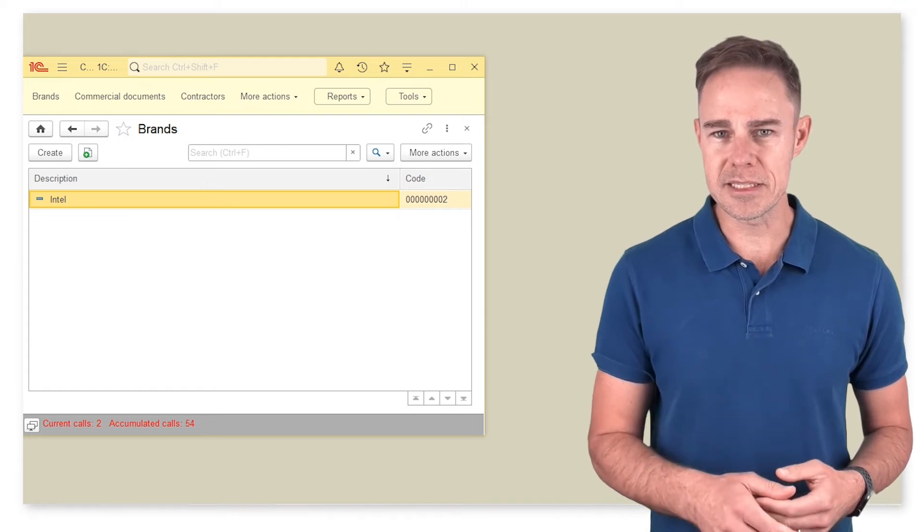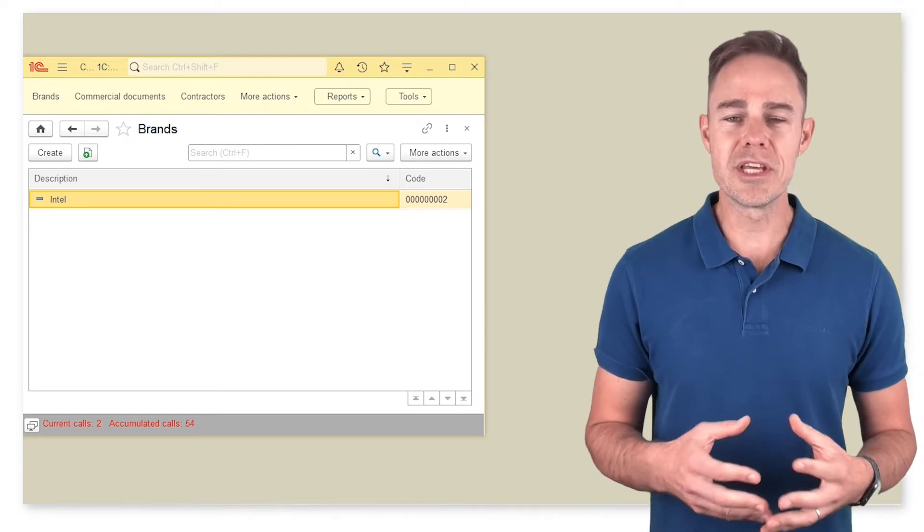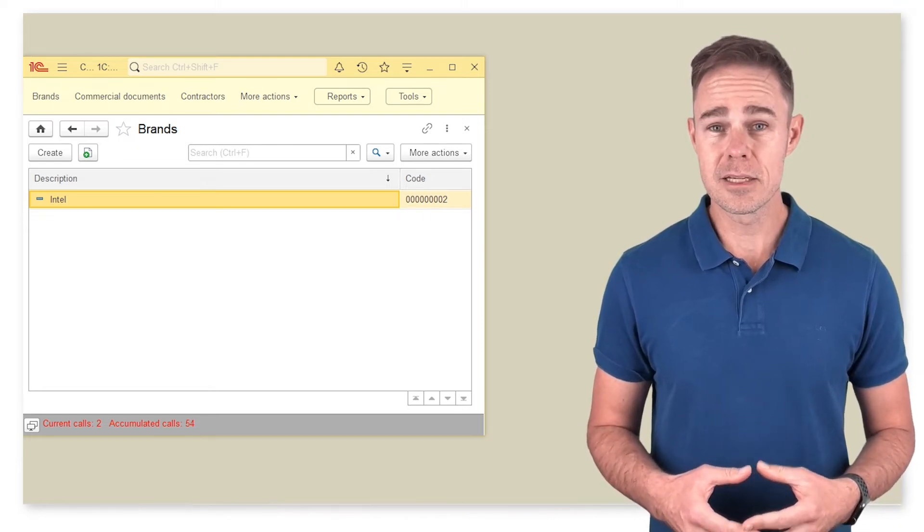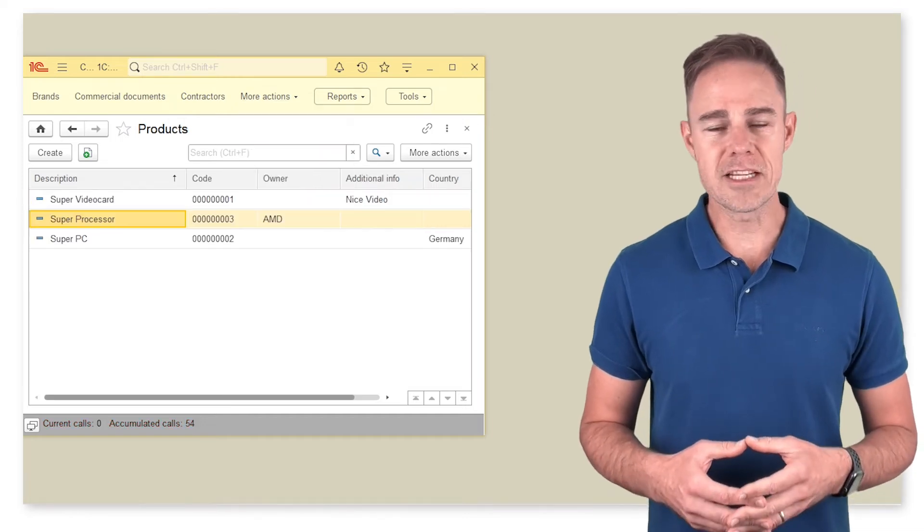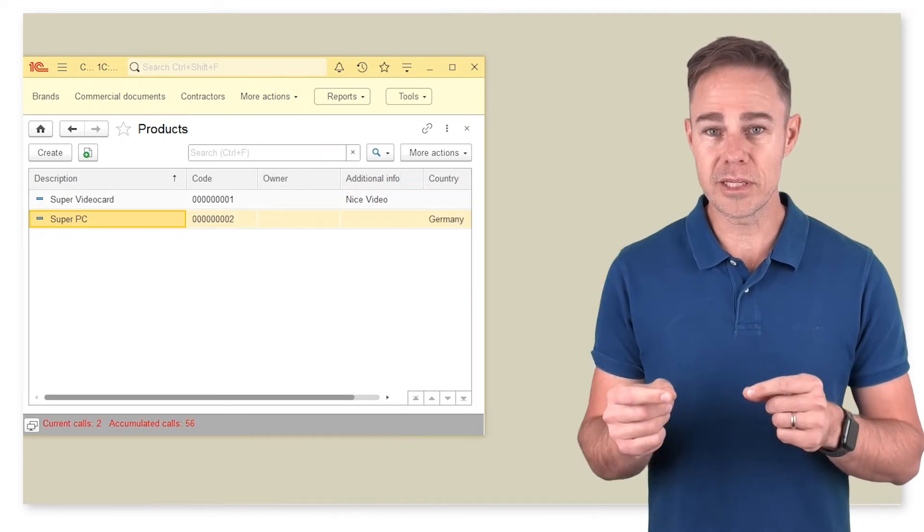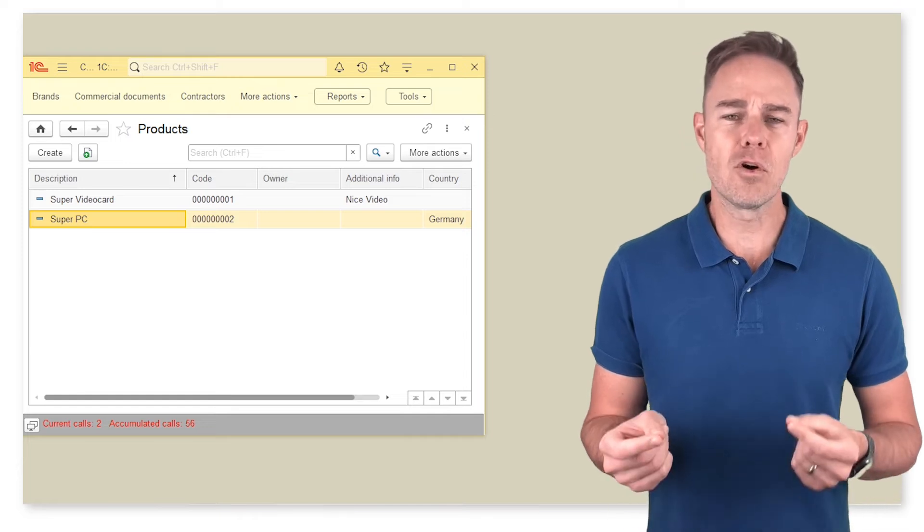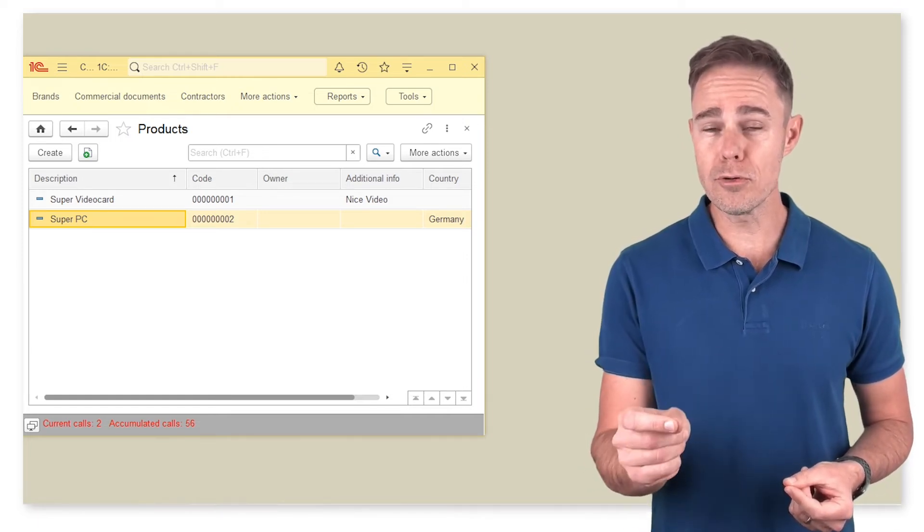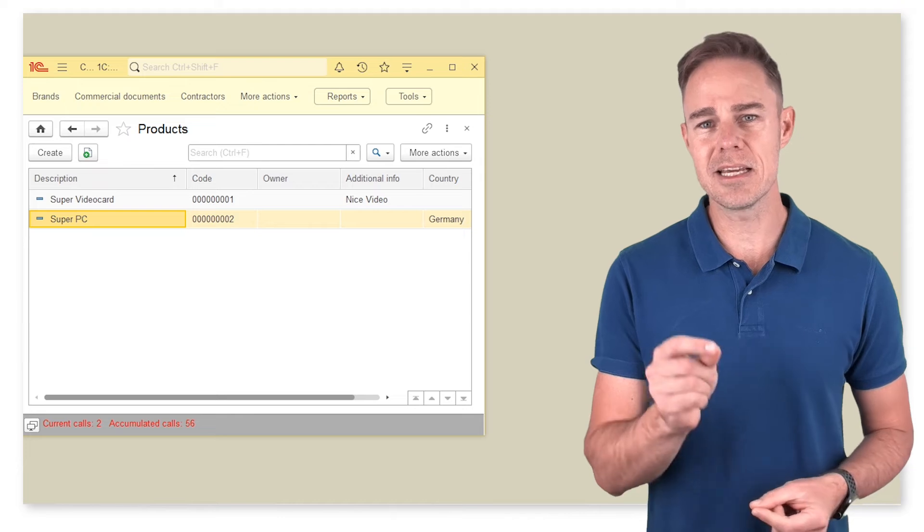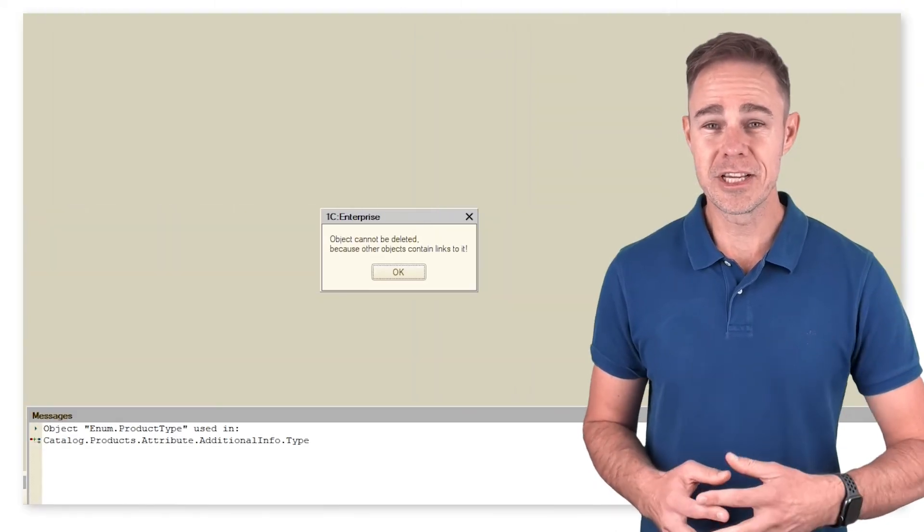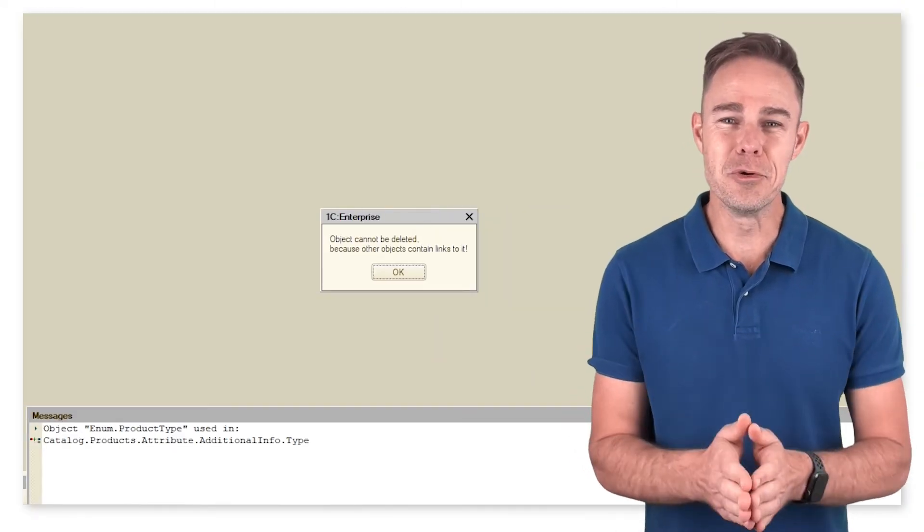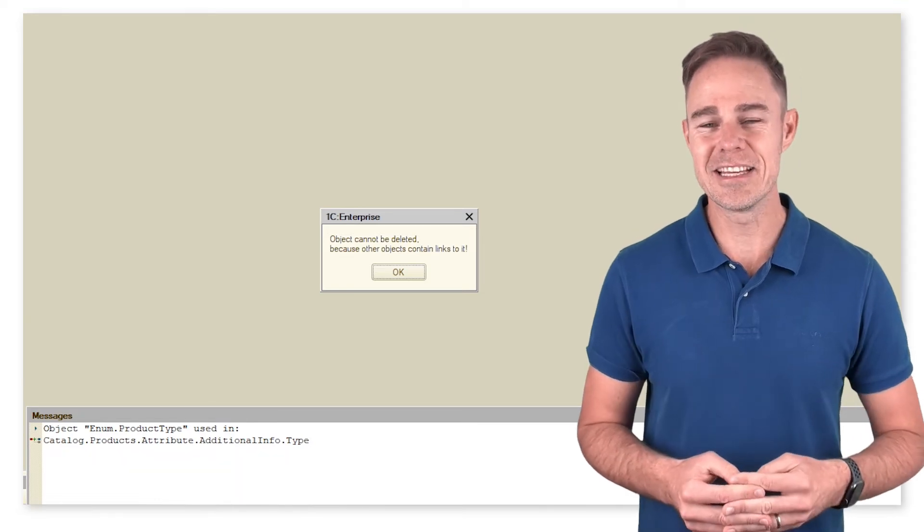This connection is called referential integrity. Its role is to prevent or eliminate discrepancies between linked objects within a database. Thus, should we decide to remove data object AMD from catalog brands, the platform automatically subjects it to expert processing to retain data integrity. You can see even more if you try to remove linked enumeration in designer.